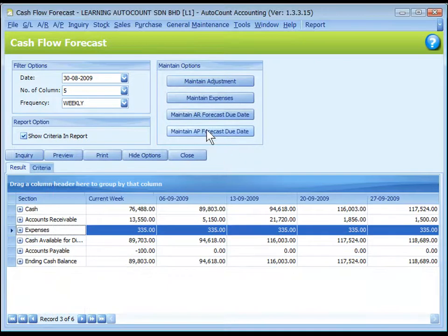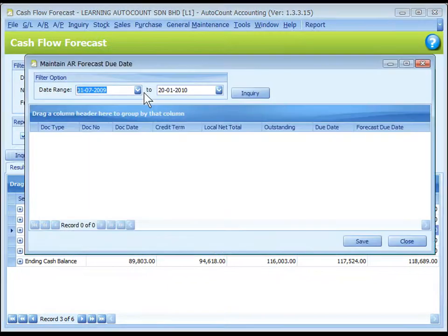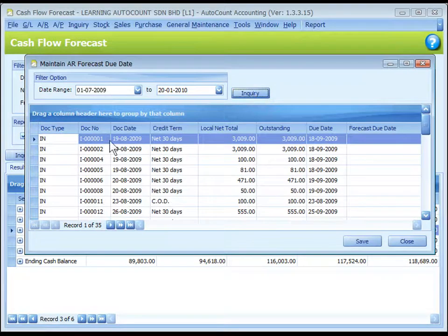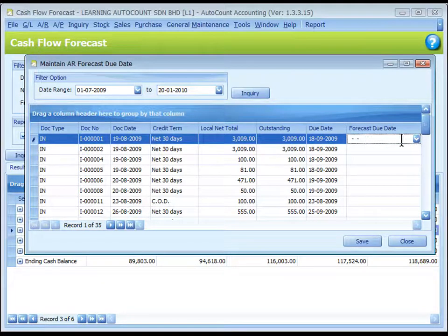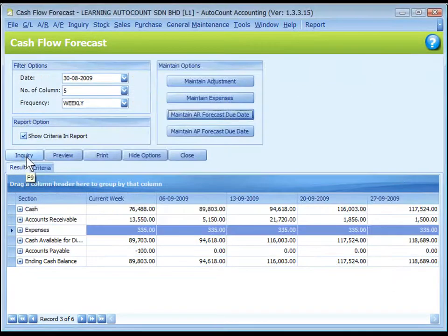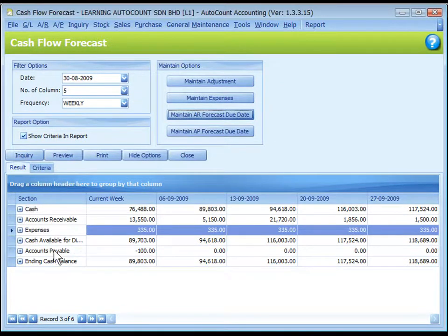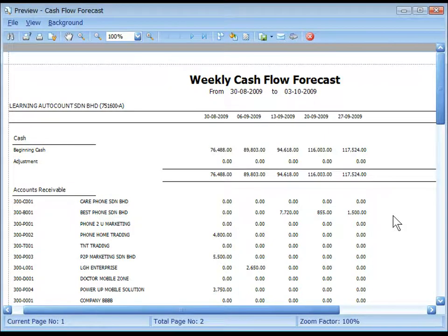Maintain AR and AP Forecast Due Date: define the date range of documents and click on Inquiry. A list of documents such as invoices will be listed showing the credit terms and the original due date. You may assign a forecast due date should it differ from the original due date, then click Save. When you click Inquiry to refresh, the respective accounts receivable or accounts payable amounts will be updated. You may click on Preview to view the detailed cash flow forecast report.